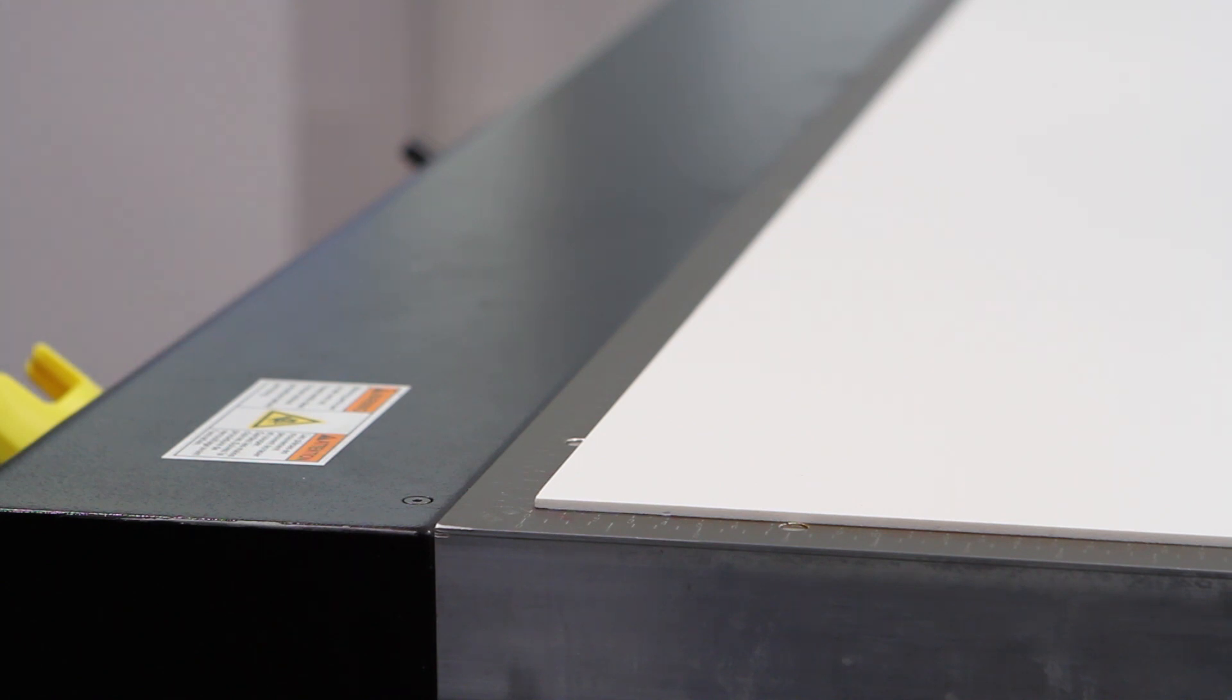Press the positioning pins once again which will release the pins allowing for print operation. This is a safety feature prohibiting any printing to be done as long as those pins are in the up position.